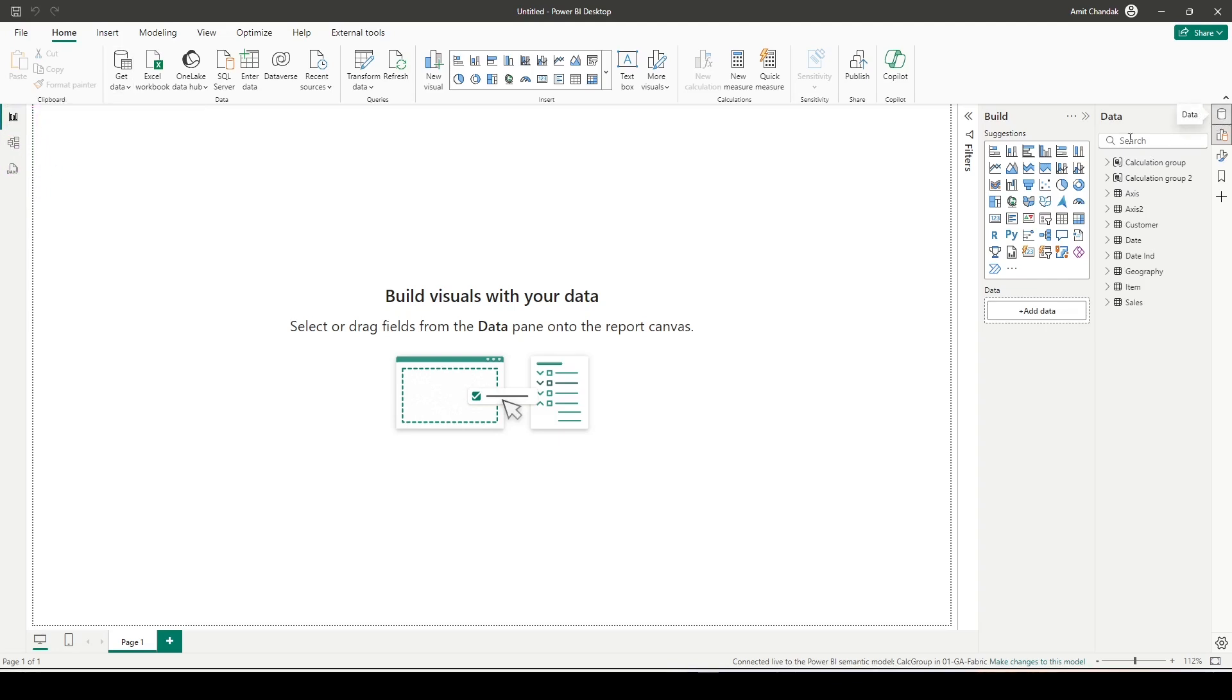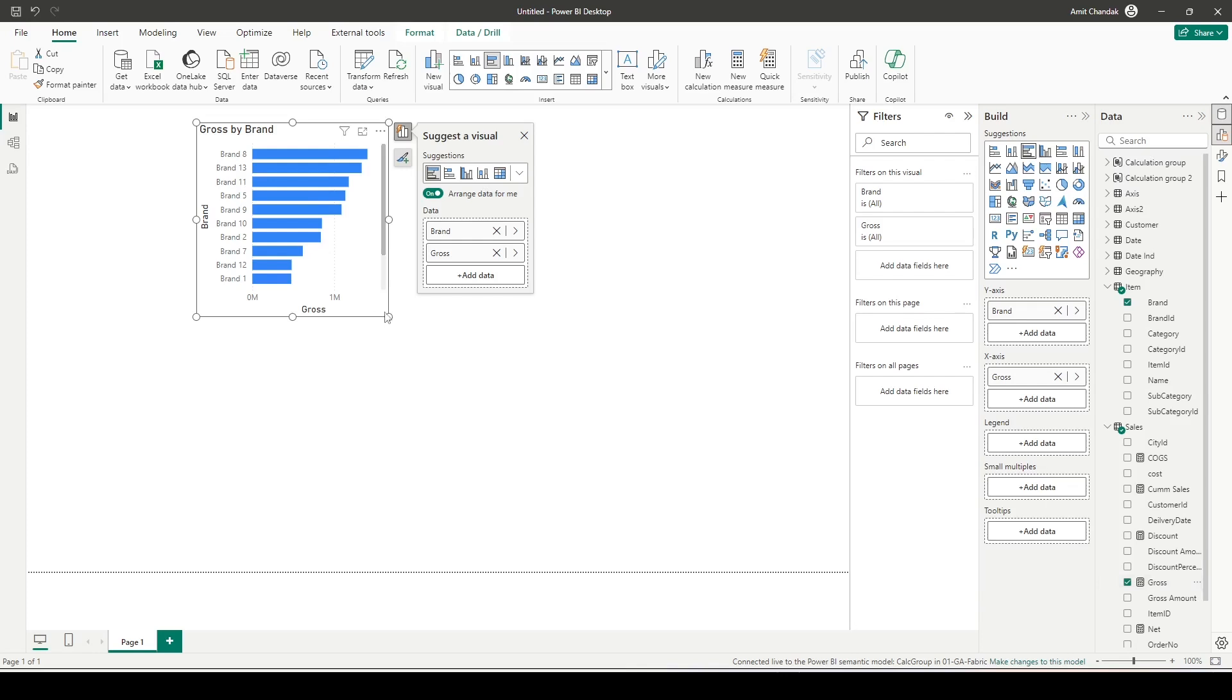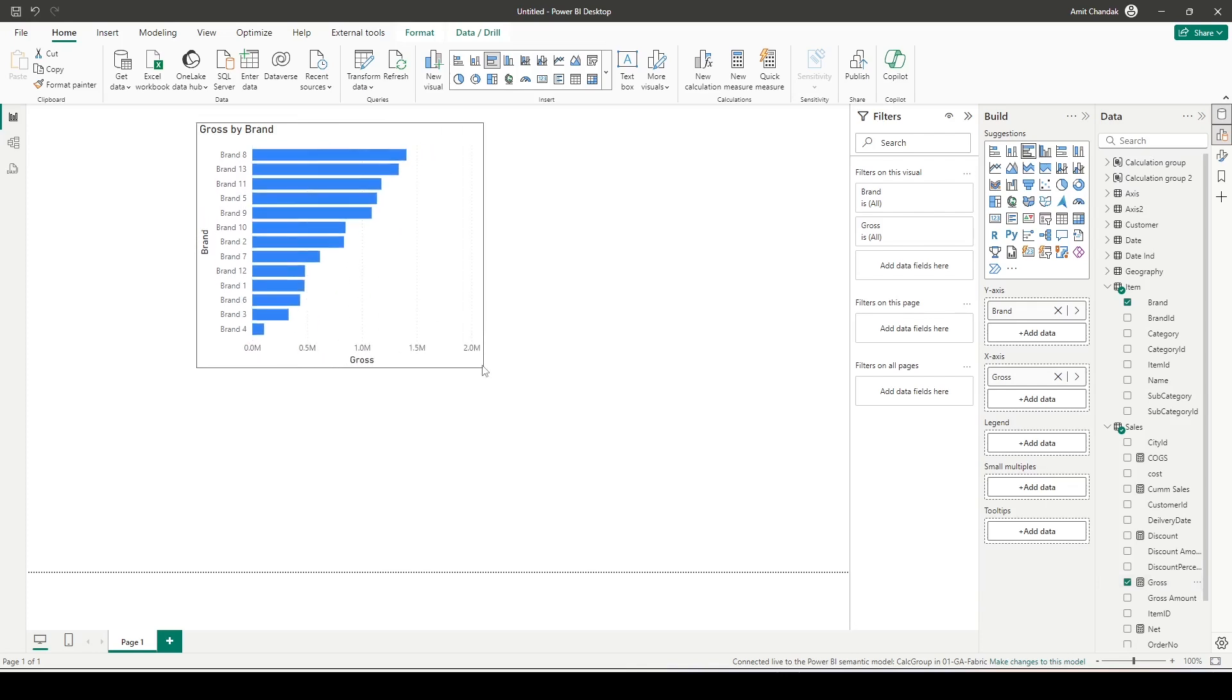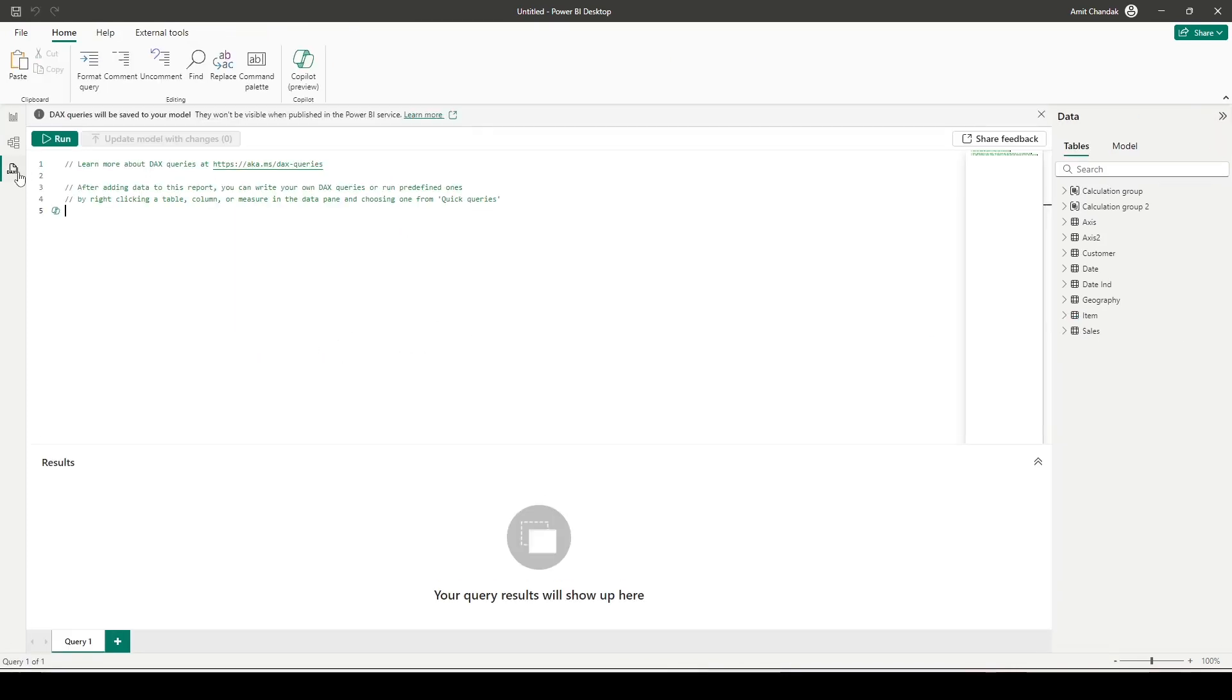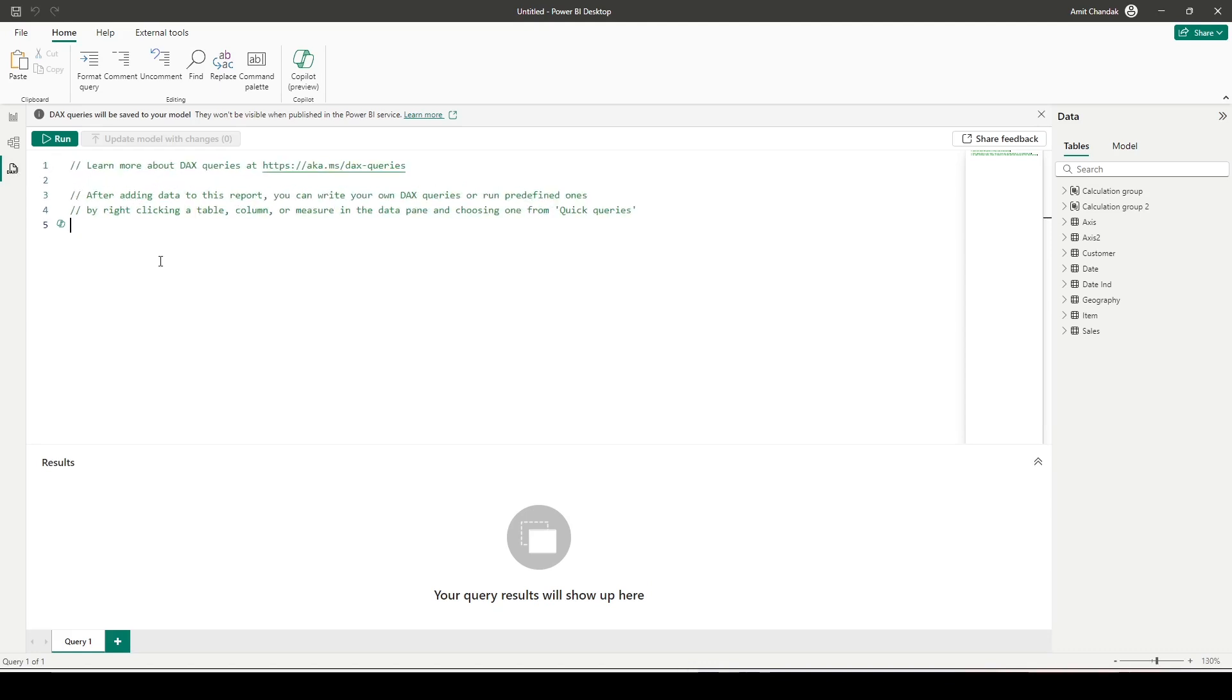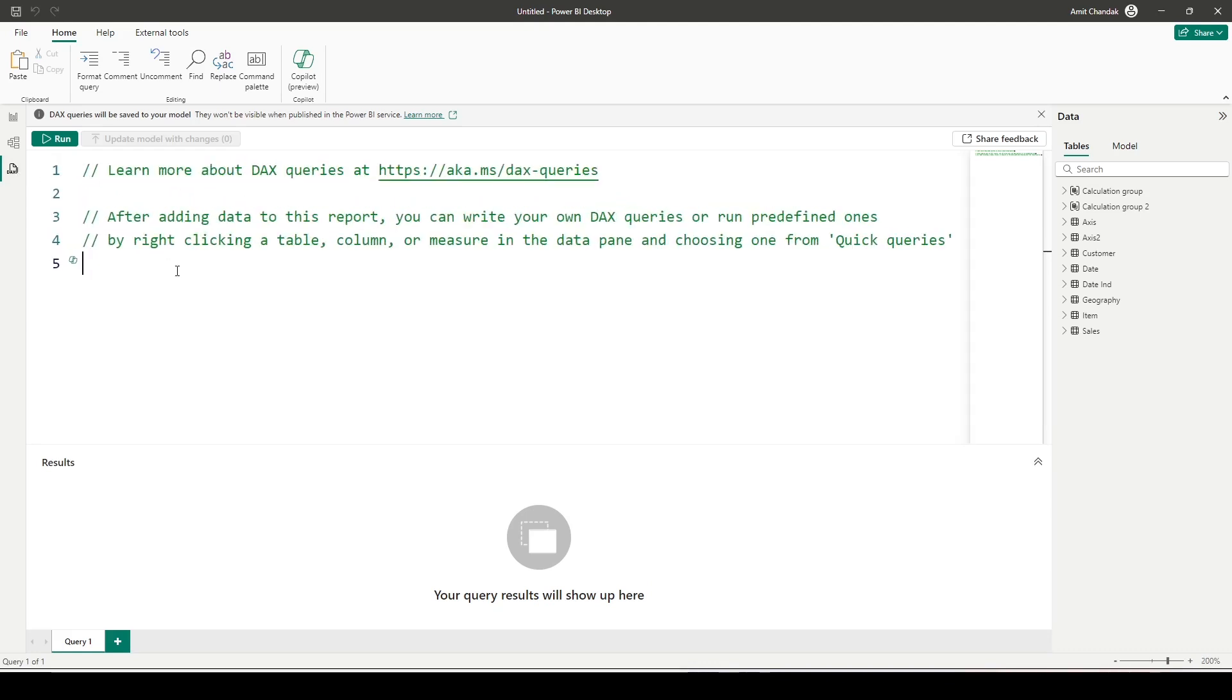Now if you open the data on the right hand side, you would be able to see the tables and you will be able to create visuals. So I can drag brand and gross from the sales to create a visual to see my data. But we are not interested in that. We would like to go to the DAX query view and here in the DAX query view we would like to run some queries.